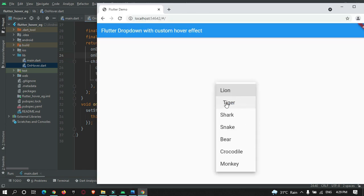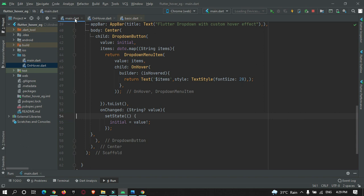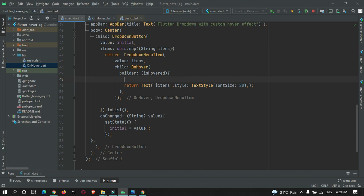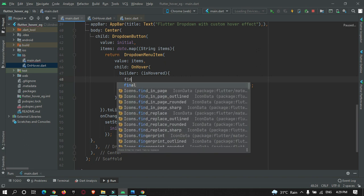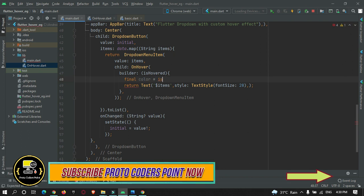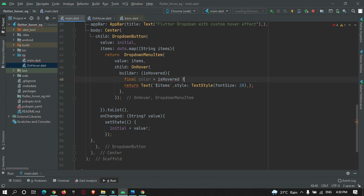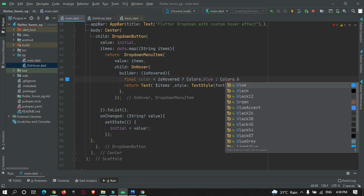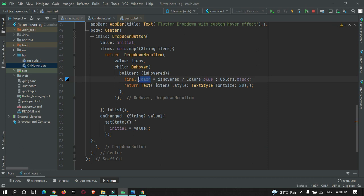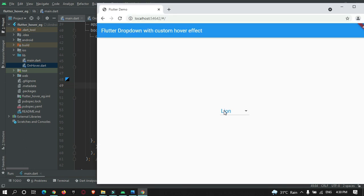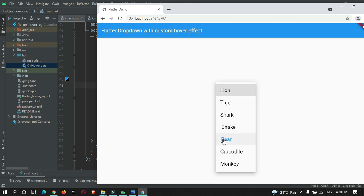Let's also change the color of the text widget when hovered. In the main.dart builder, we create a color variable: 'final color = isHovered ? Colors.blue : Colors.black'. We apply this color to our Text widget's style. After restarting the app, you can see the animation effect and color change when hovering over the text items.